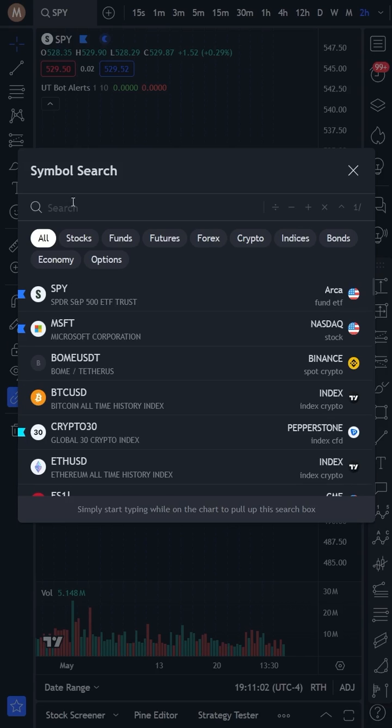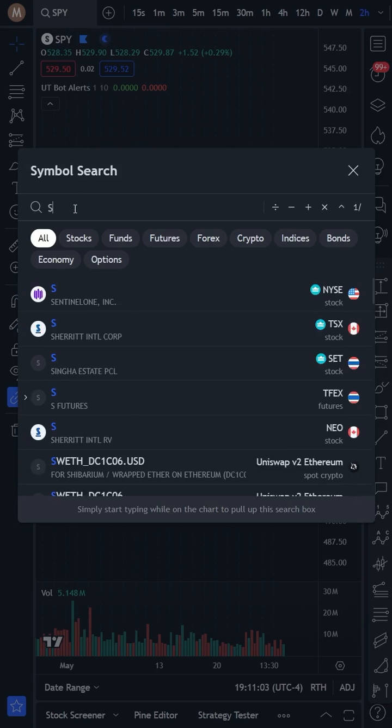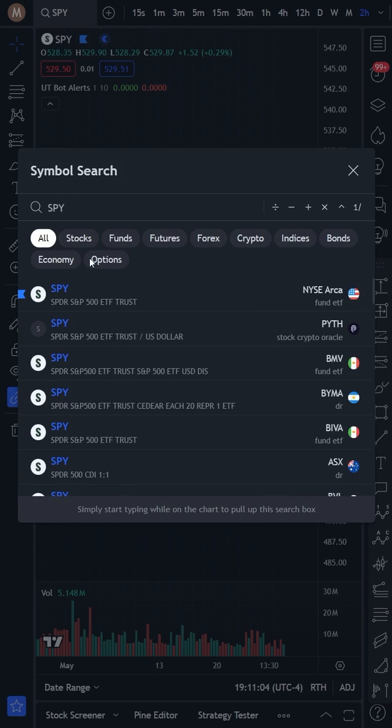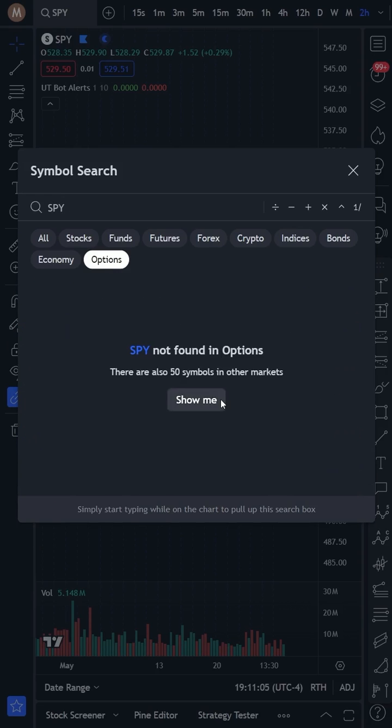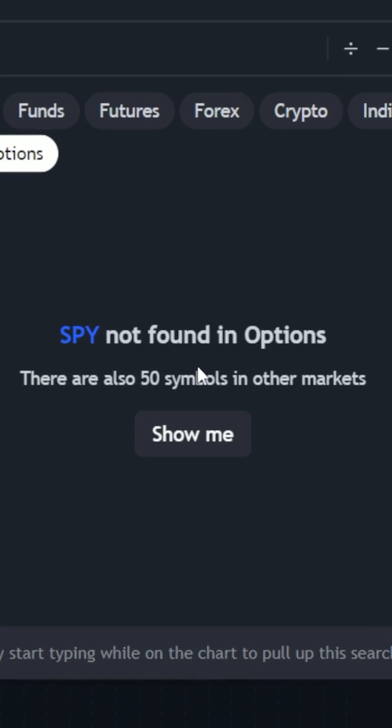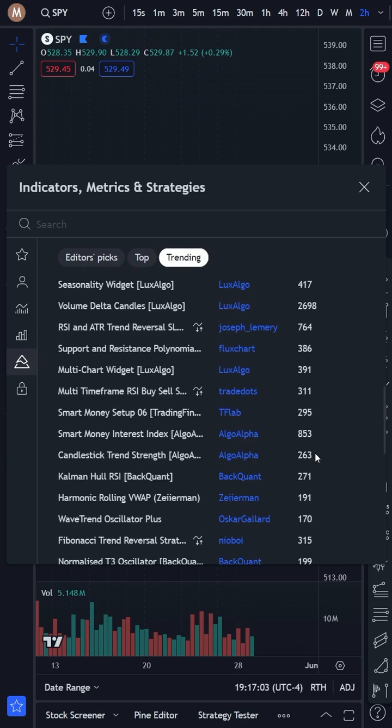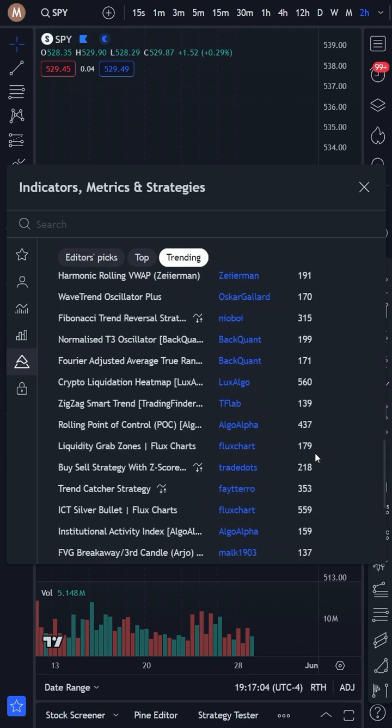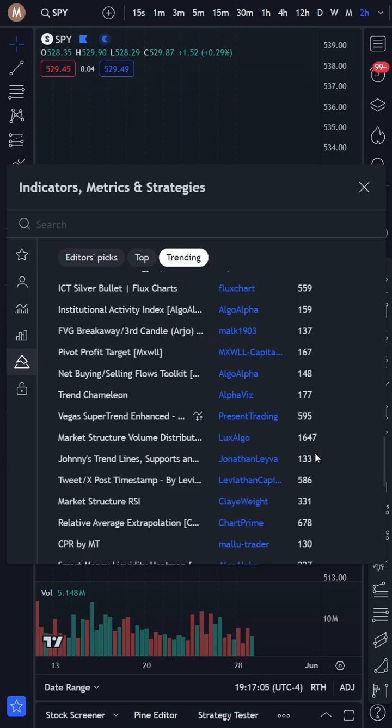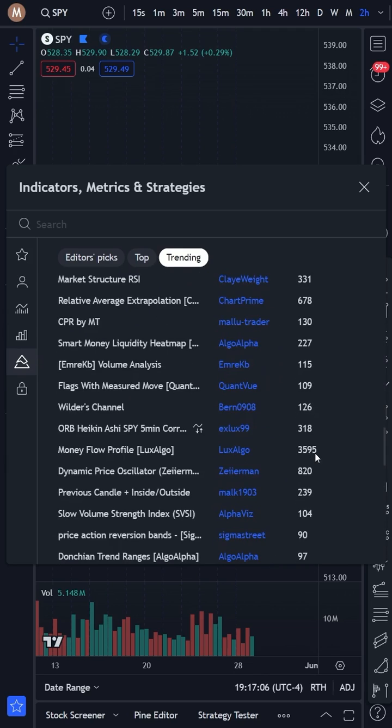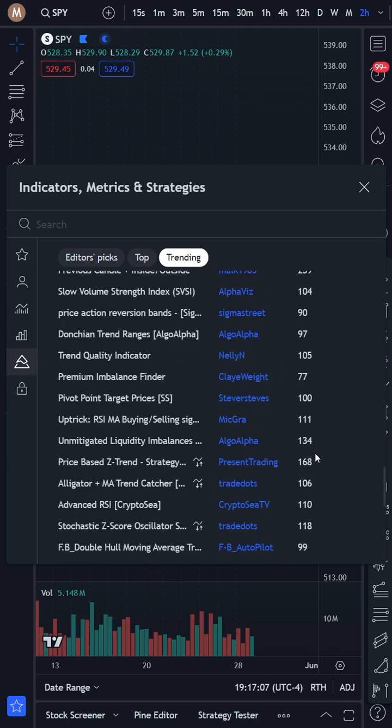Have you ever wondered if you can trade options on SPY and build a TradingView automated trading strategy? With Trader's Post, turning indicators into a TradingView bot is incredibly simple. Let me show you how.